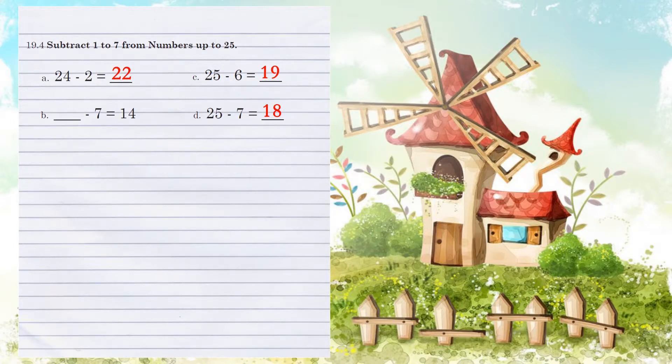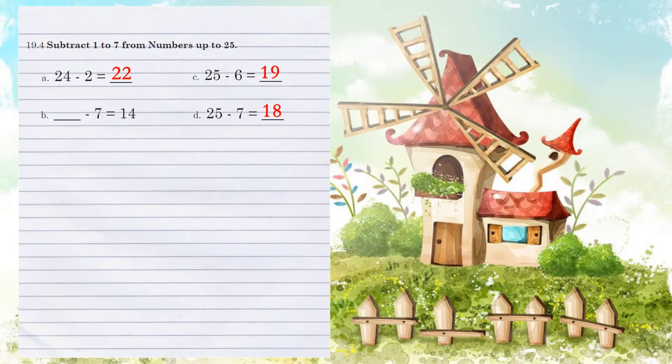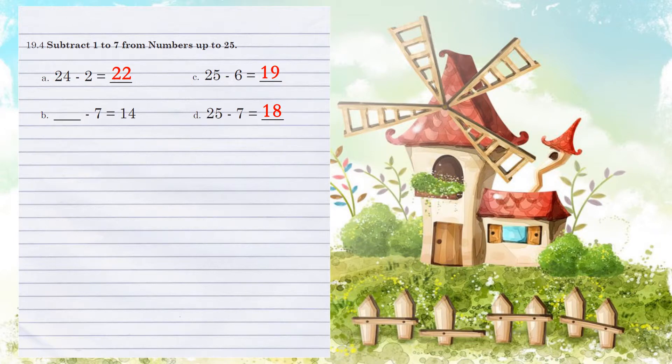Example B. What number minus 7 equals 14? We're going to take this 14 and we're going to work backwards until we have 7 positions higher. So that's going to be 15, 16, 17, 18, 19, 20, 21.